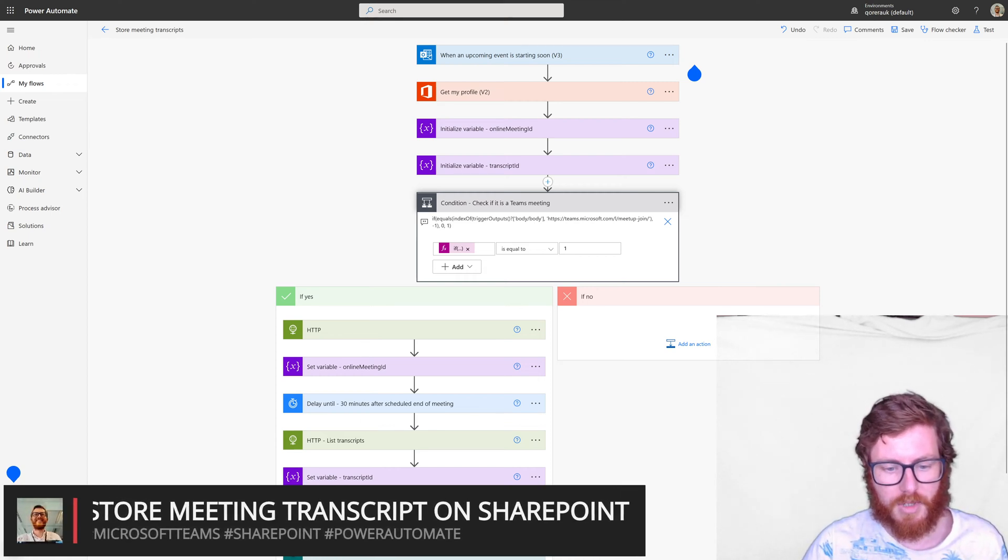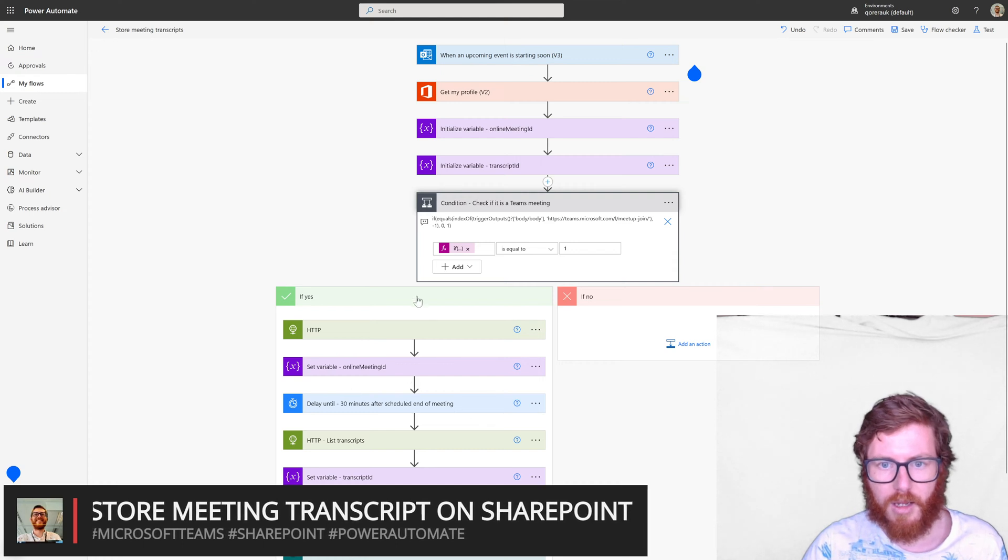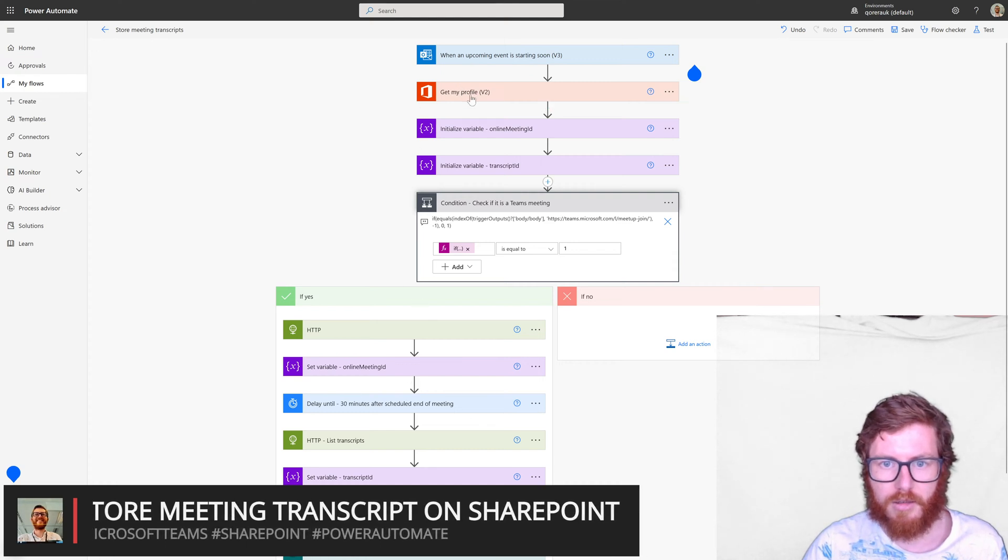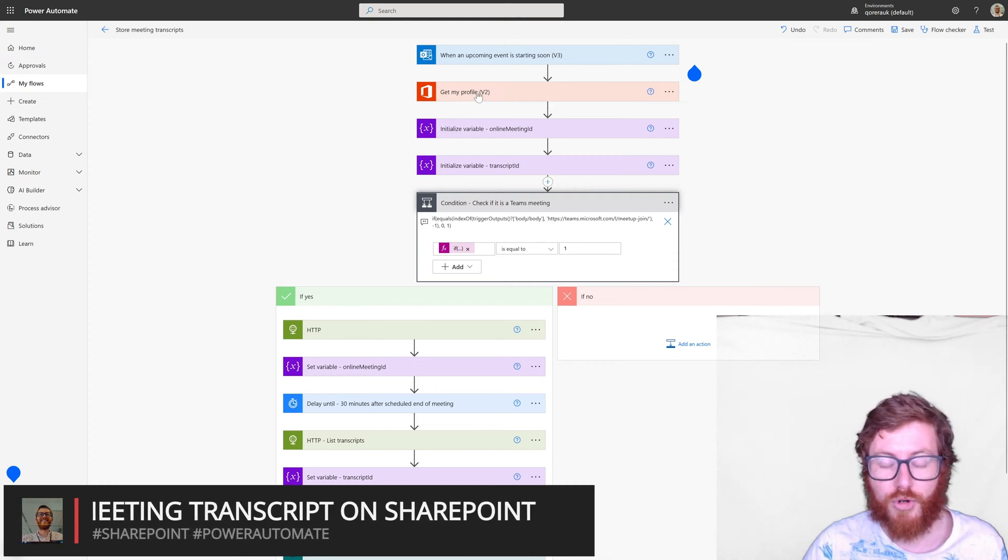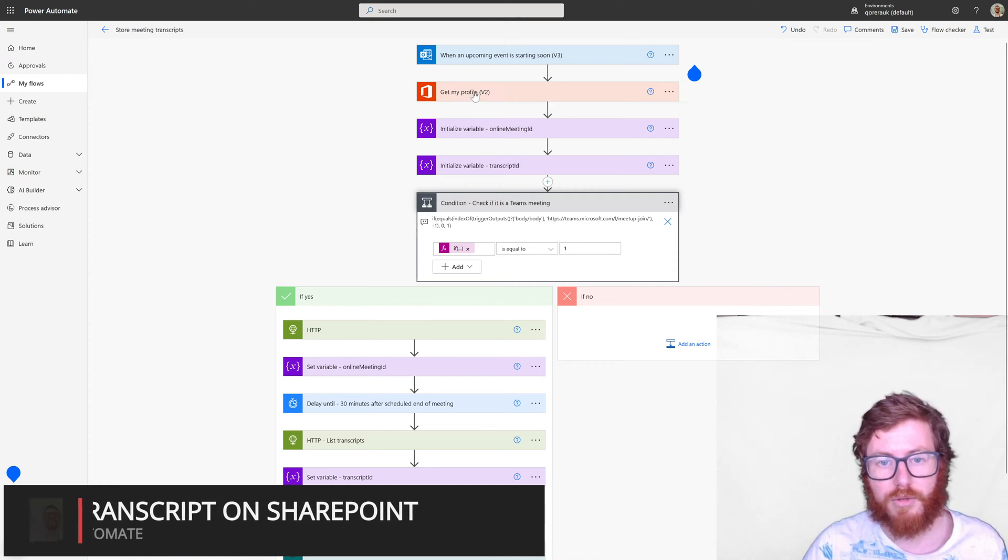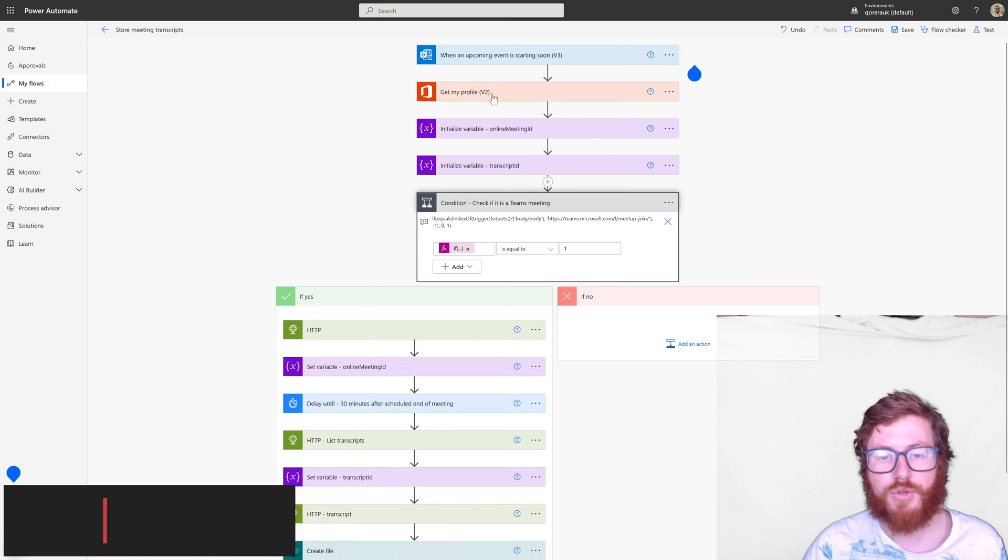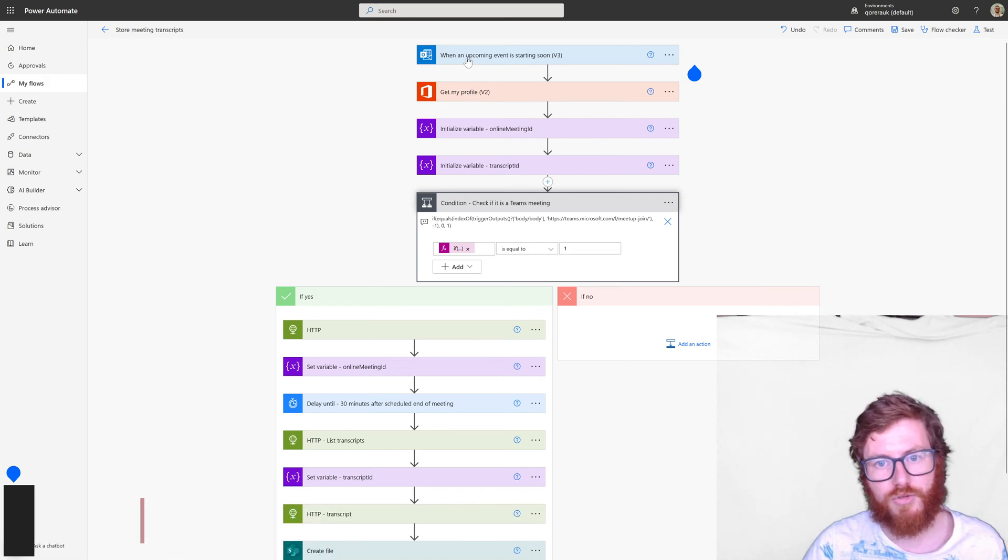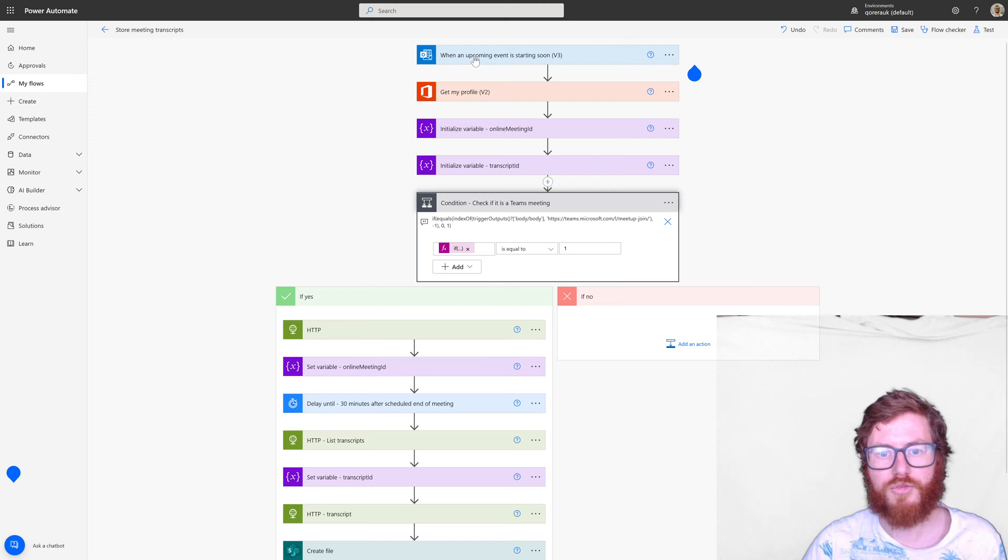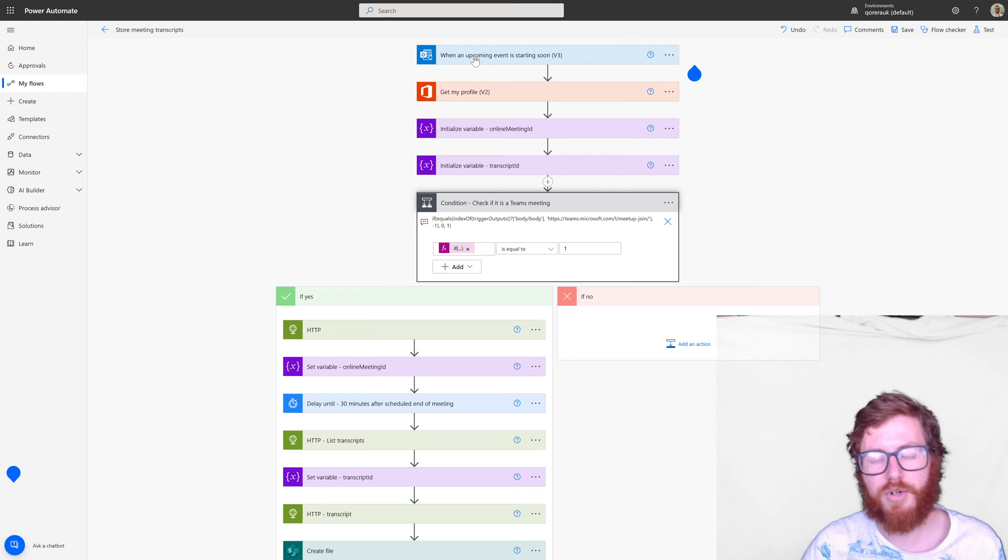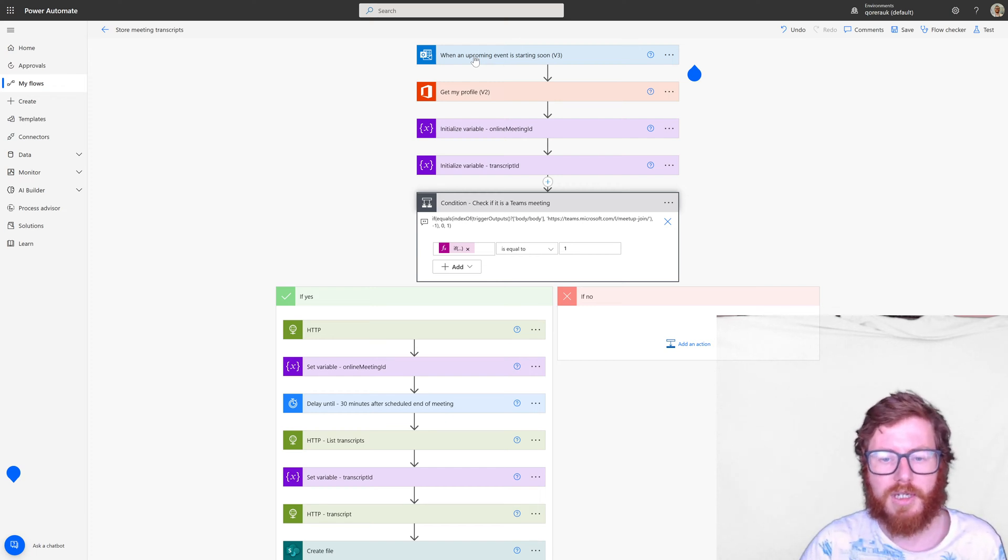And it uses a SharePoint connector and a user profile or Office 365 users connector and obviously the Outlook Office 365 connector. So that's on a high level of the design.